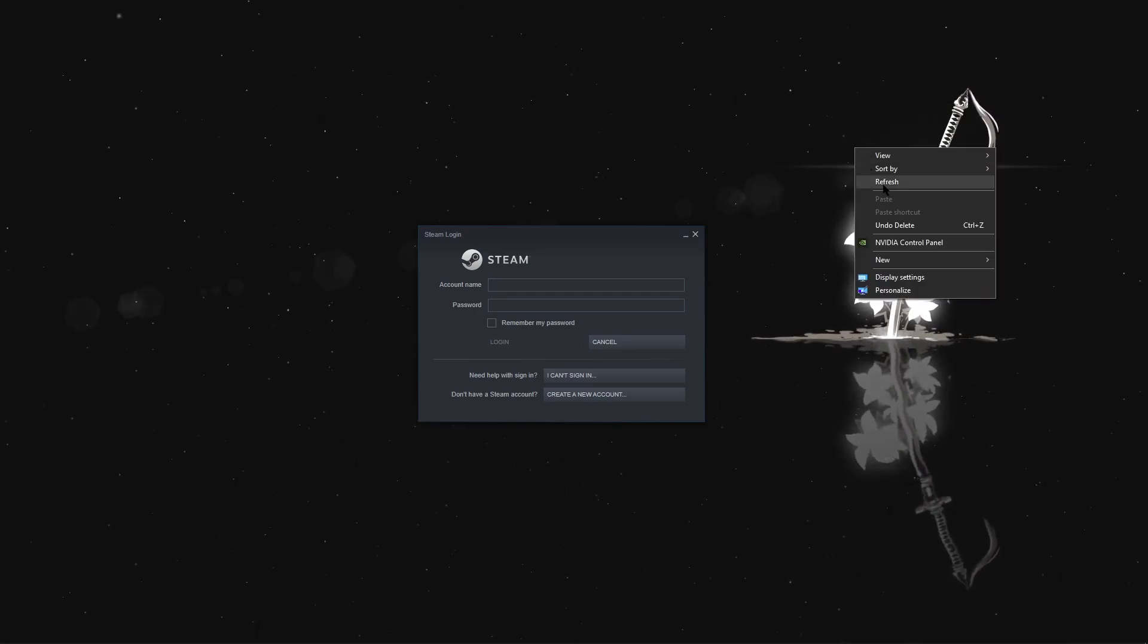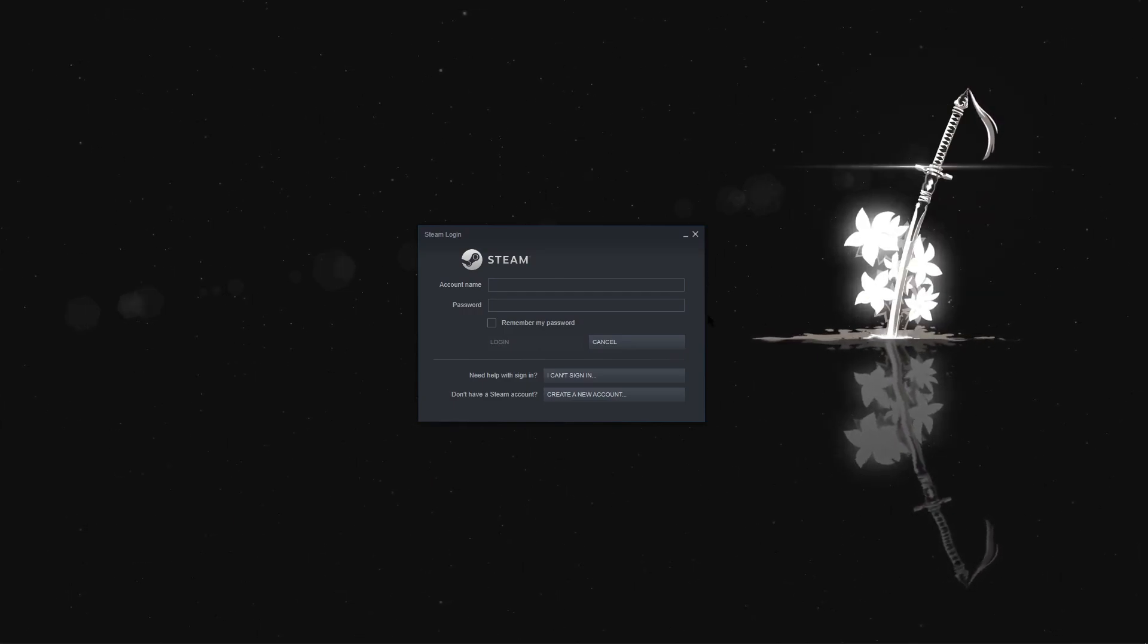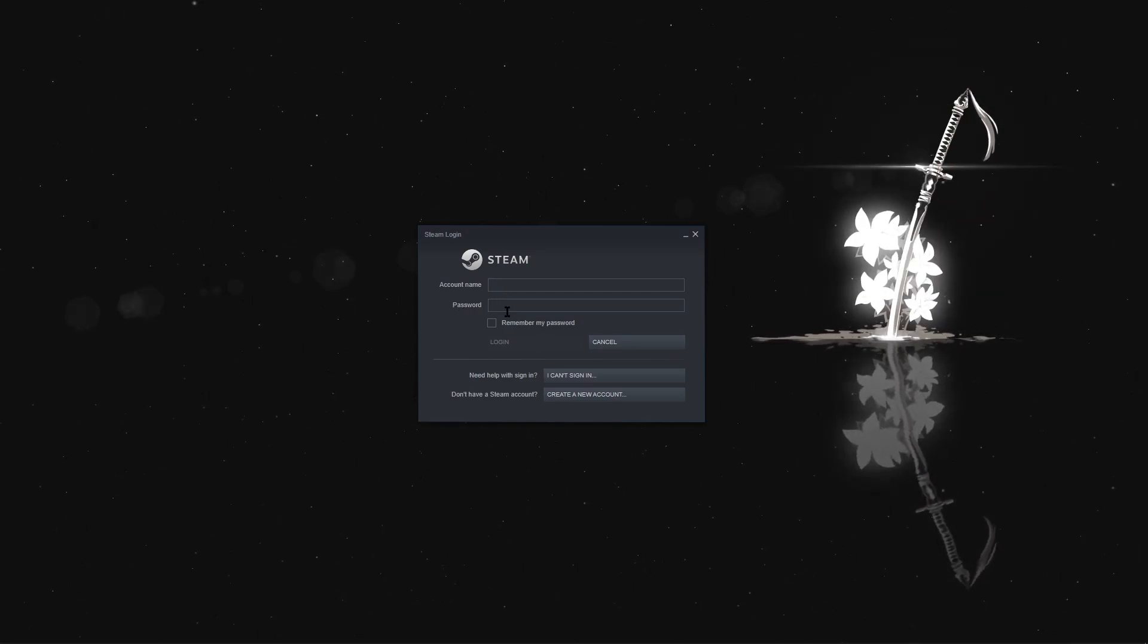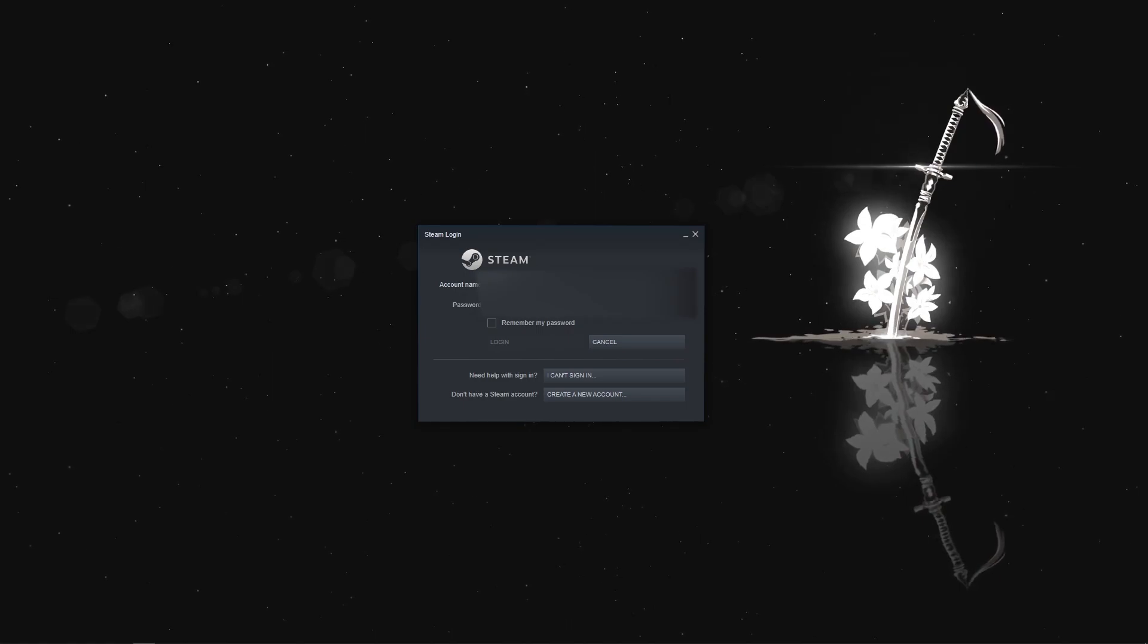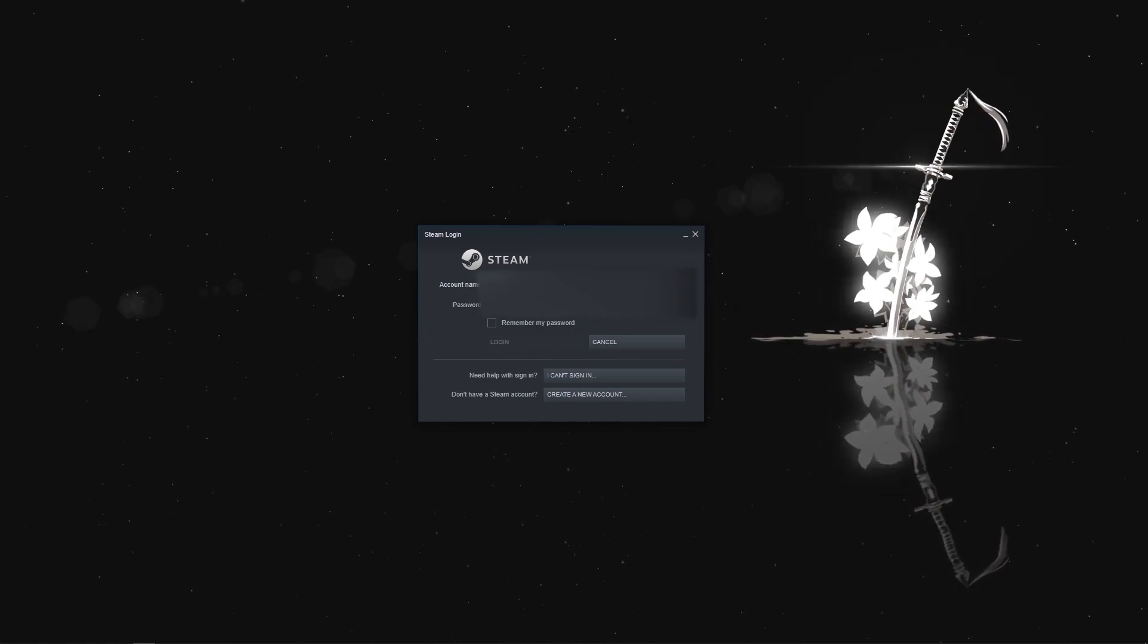So in this video, I'll show you guys how to share your Steam games with your friend account or any other account.